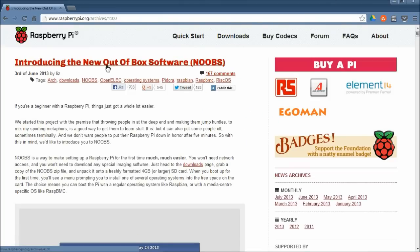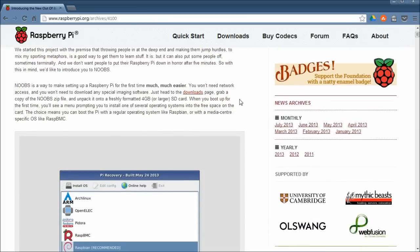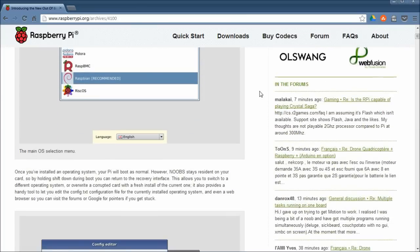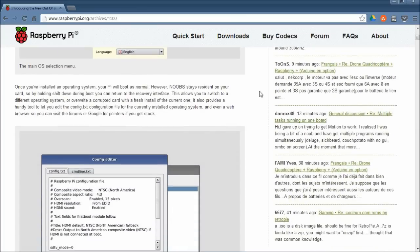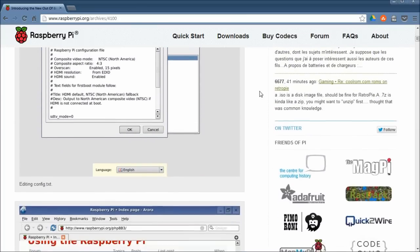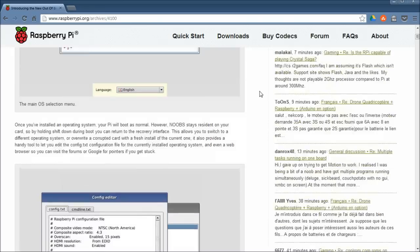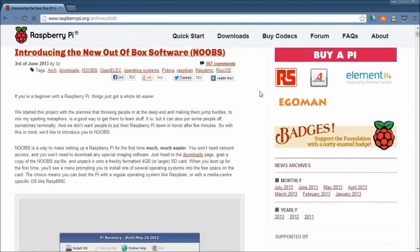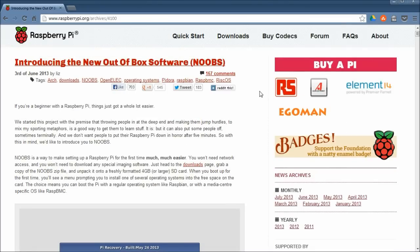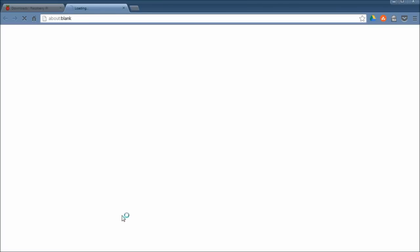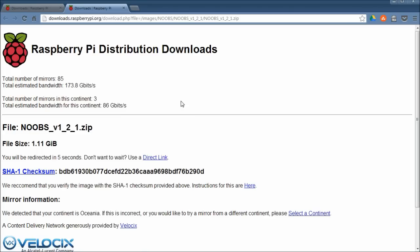And it just stands for new out of box software. It's just a little software package that you put onto the Pi that gives you a range of operating system options. It's very easy and straightforward to install. So head on over to the downloads page, grab the zip file or the torrent if you want and start downloading that.